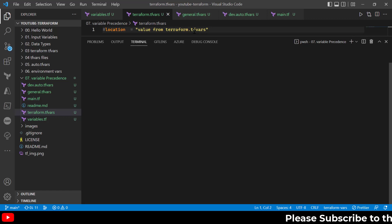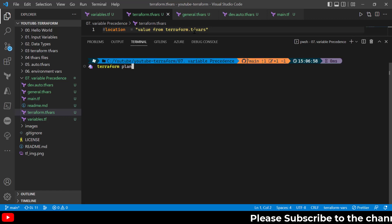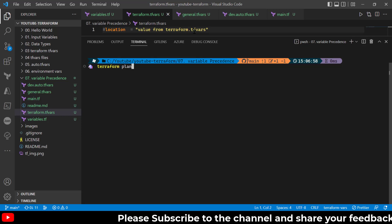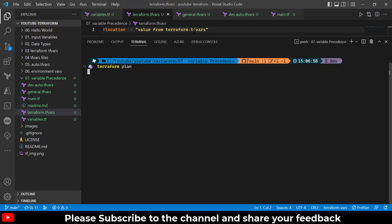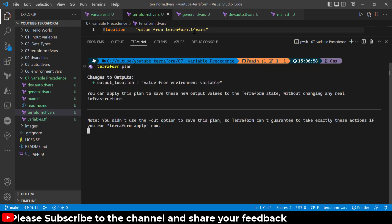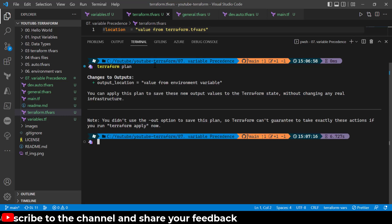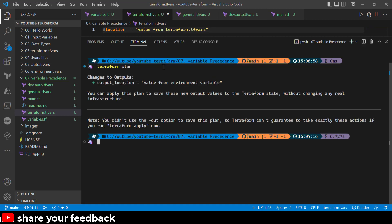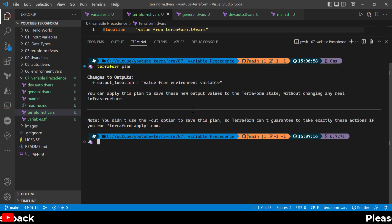Let's comment out the terraform.tfvar value and rerun the plan command. Now we have just two candidates: the environment variable and the default value. Environment variables win the race and we get 'value from environment variable'. And at last, if we delete the environment variable, it will read from the default value — which we already know.